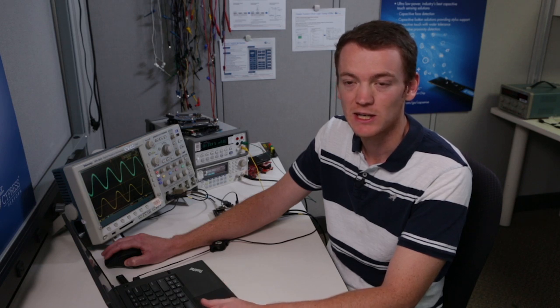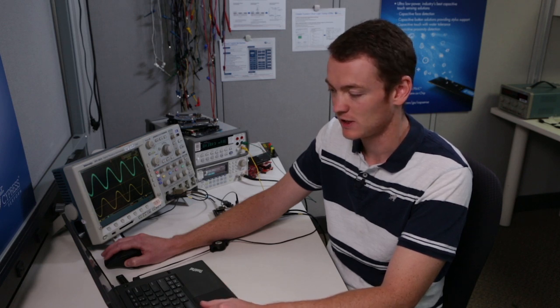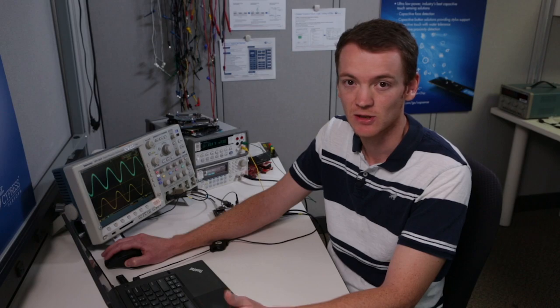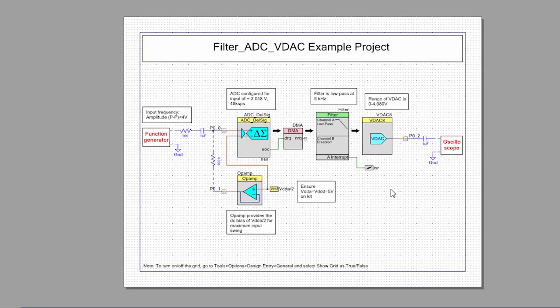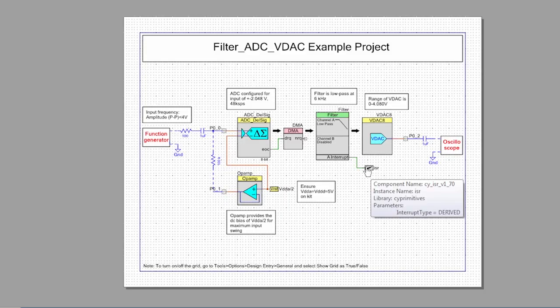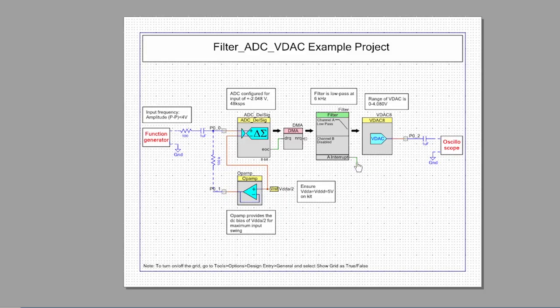So as I said in the beginning we want to do this without the CPU. So we need to get rid of this interrupt and replace it with something that doesn't use the CPU. So we're going to delete the interrupt and we're going to open up the filter.